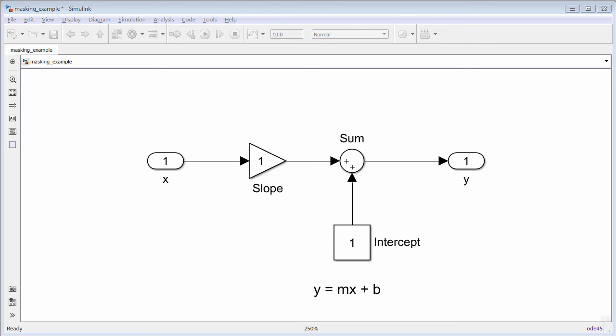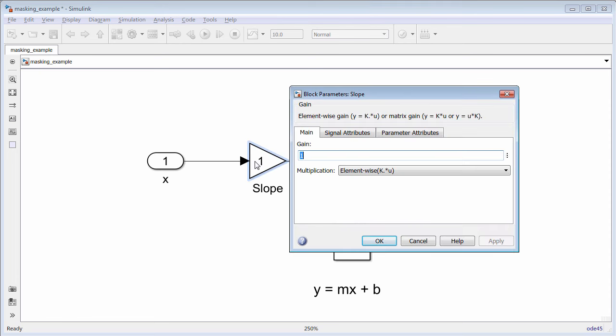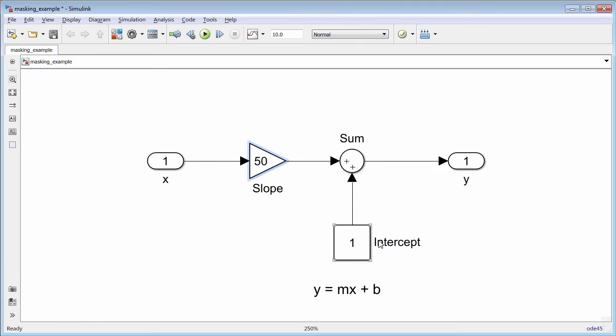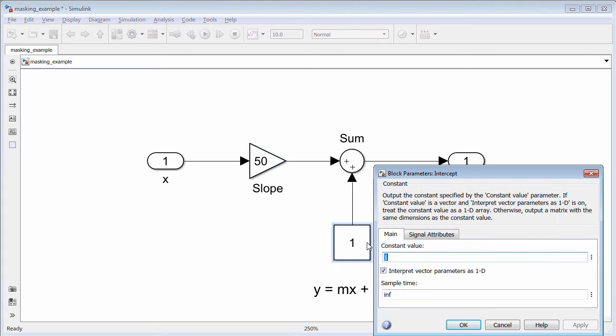The gain block and the constant block both have their own block parameter dialog boxes. To assign a value for the slope and the intercept in order to solve the equation, the dialog boxes for the gain block and the constant block must be edited. This process gets more time consuming as the complexity of the equation and the number of blocks increases.